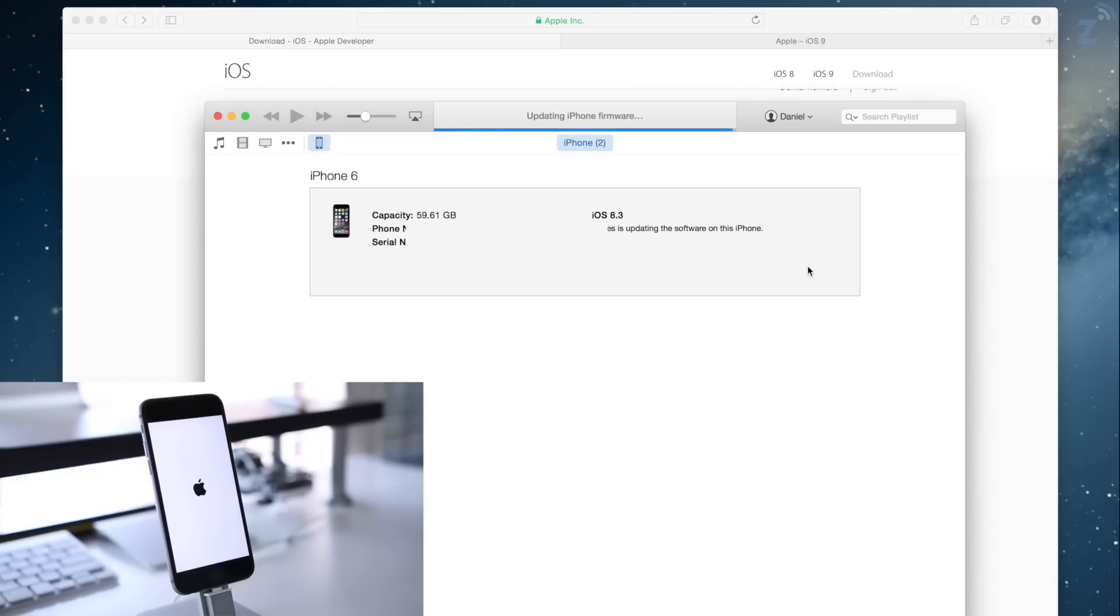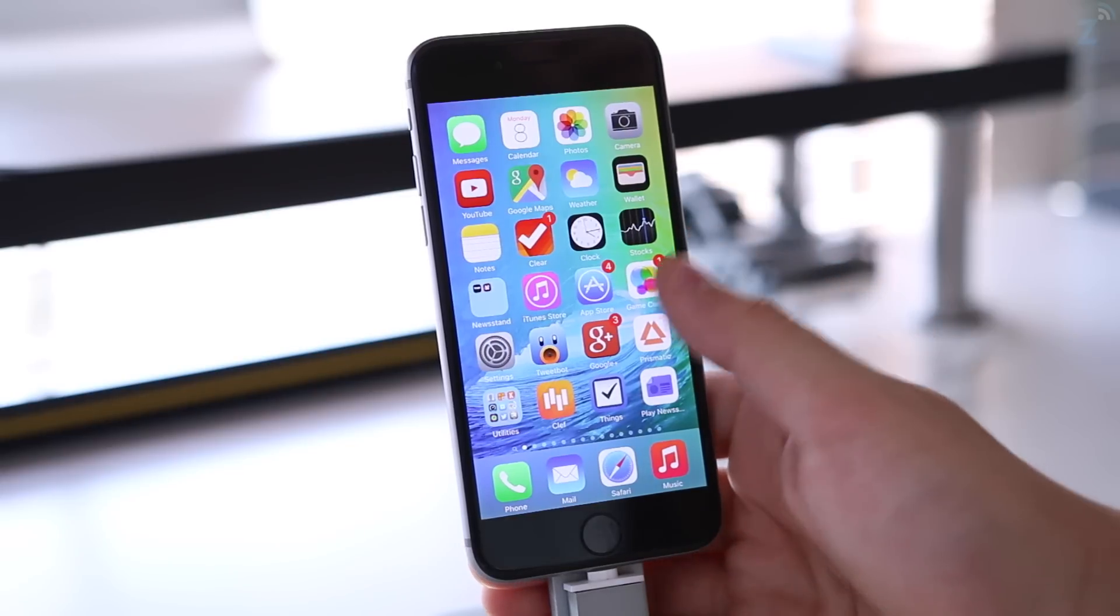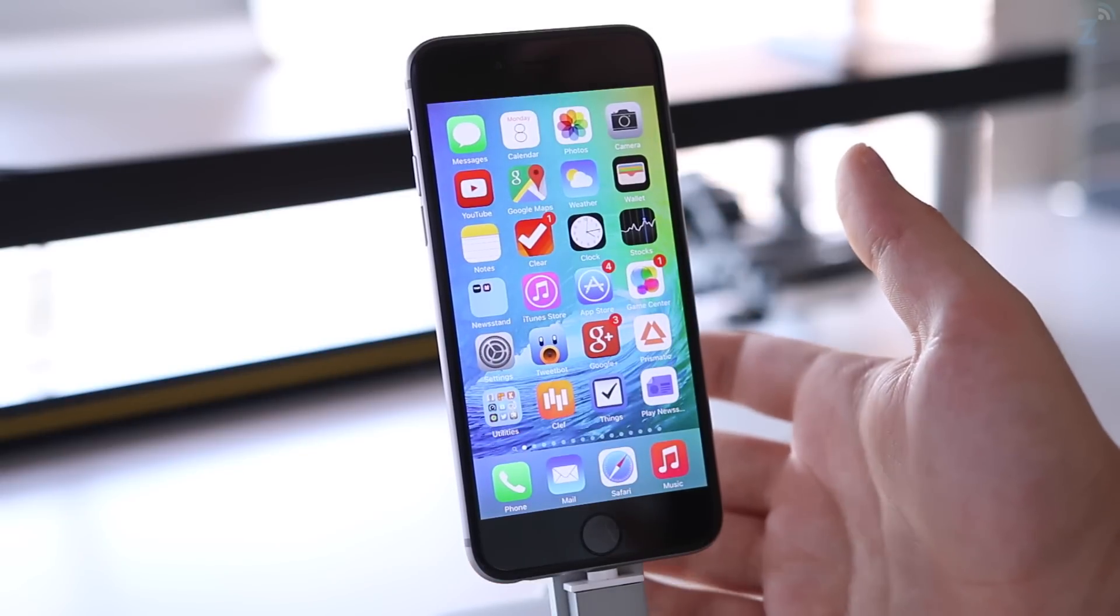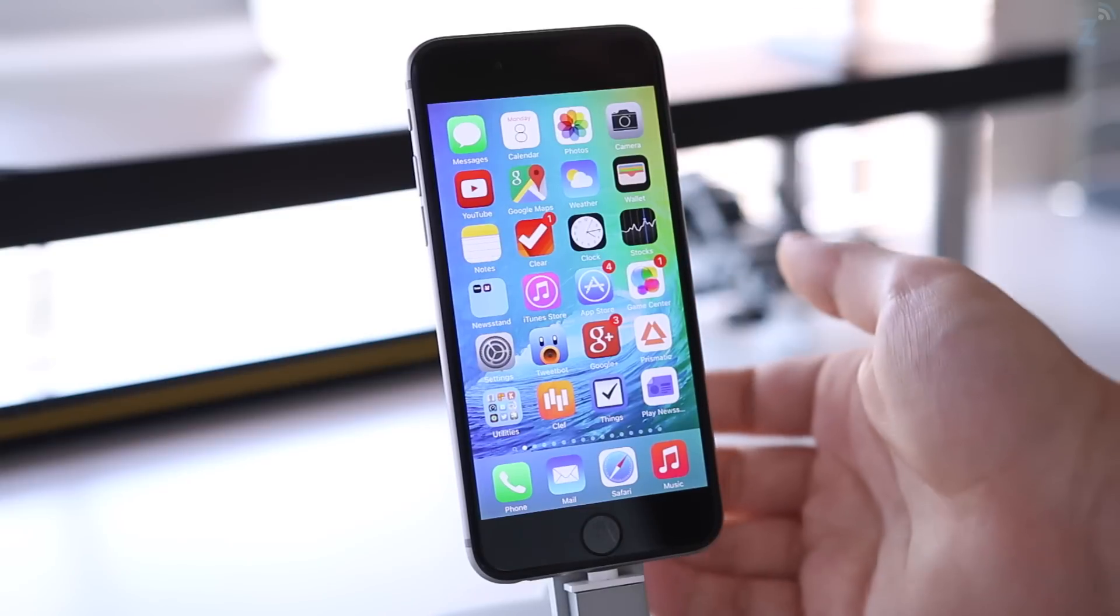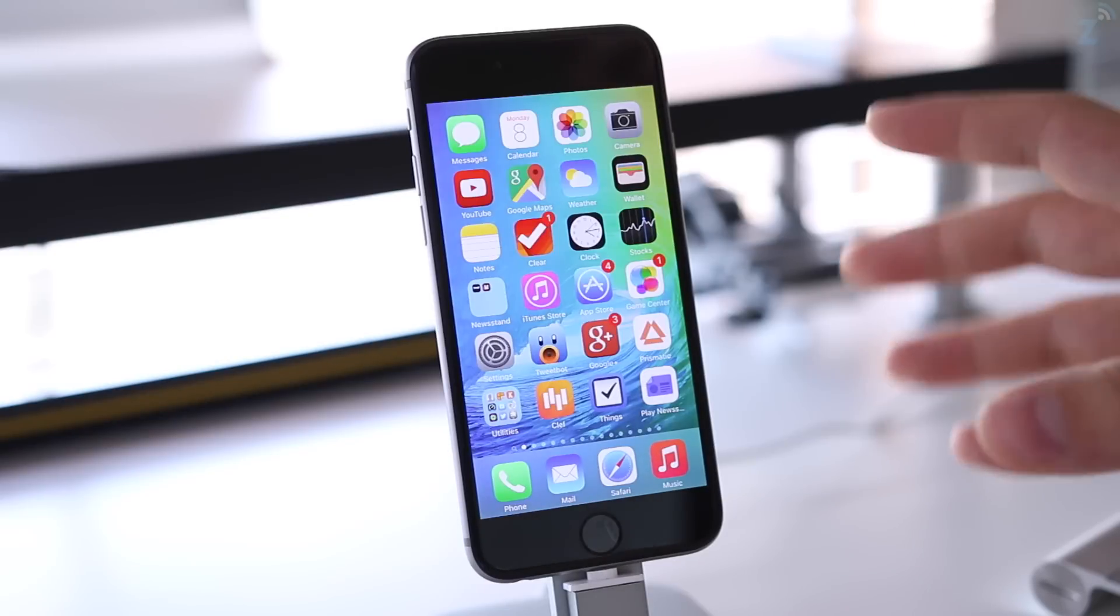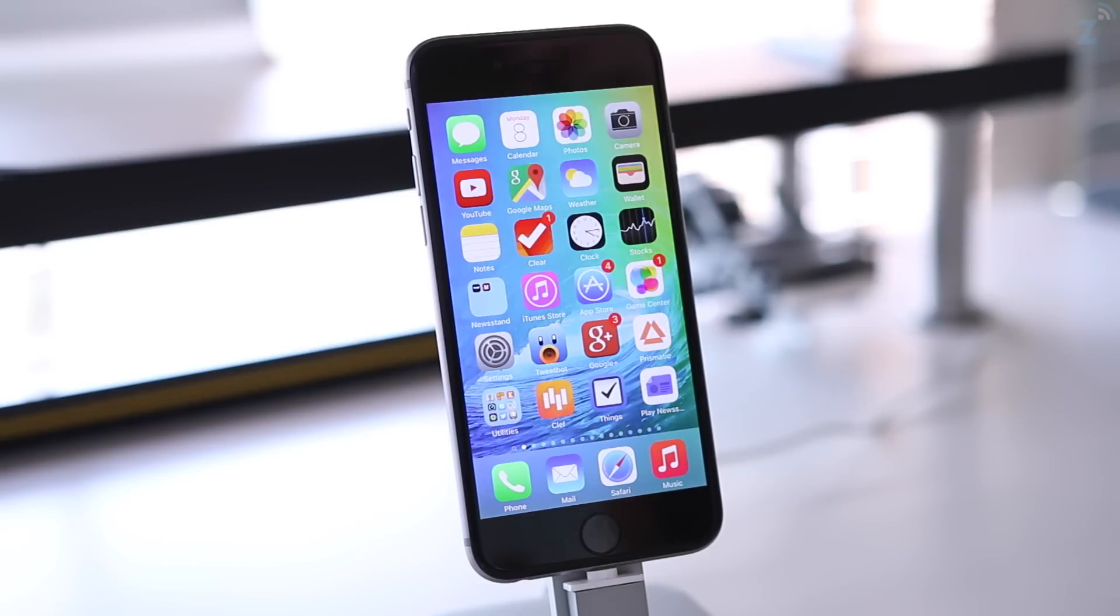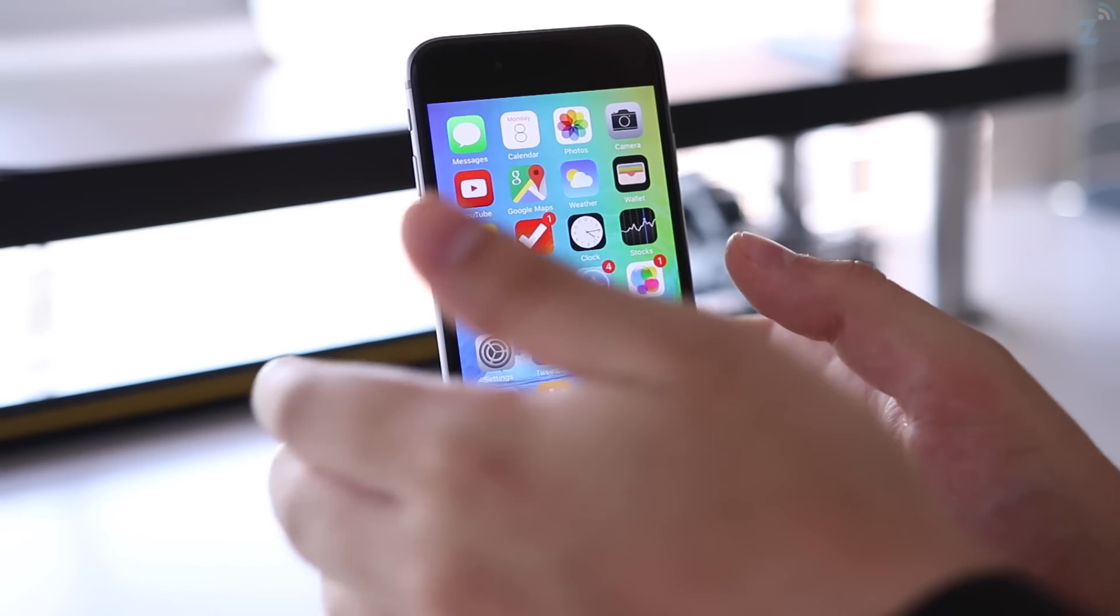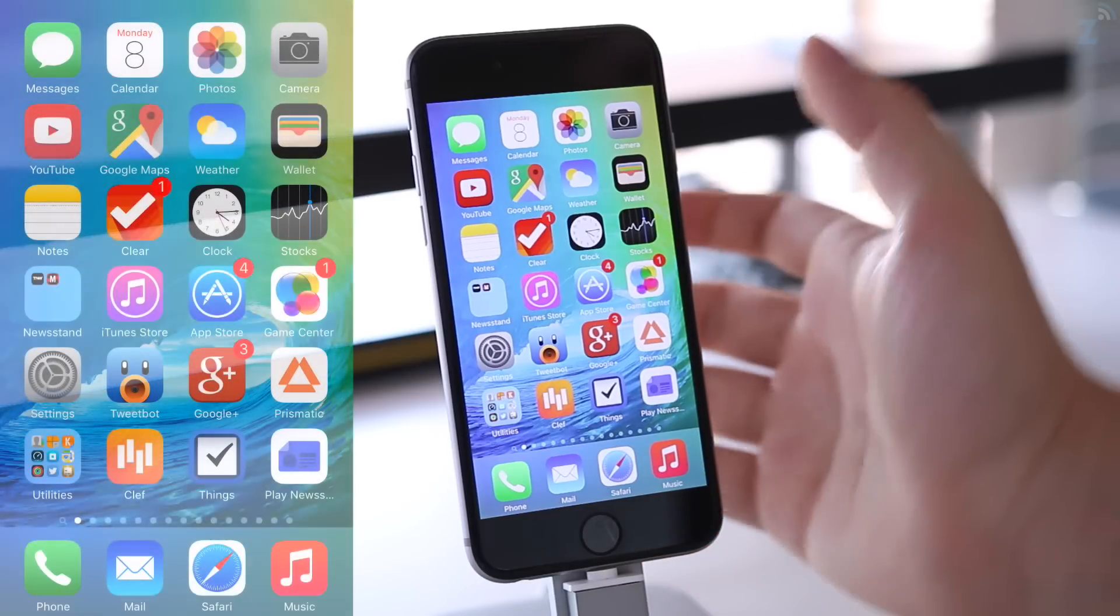Alright guys, so here we have iOS 9 installed on the iPhone 6 and it took roughly 20 minutes, so it's a pretty painless and quick process. The overall software right now is quite slow. The animations are kind of slow, but I wanted to show you a few of the new features that I found cool. I might skip over a few, but I'm just going to show you what I personally find neat.